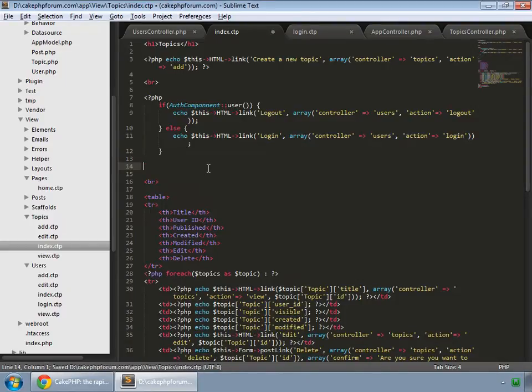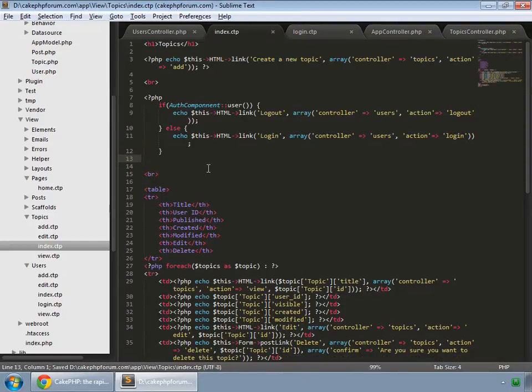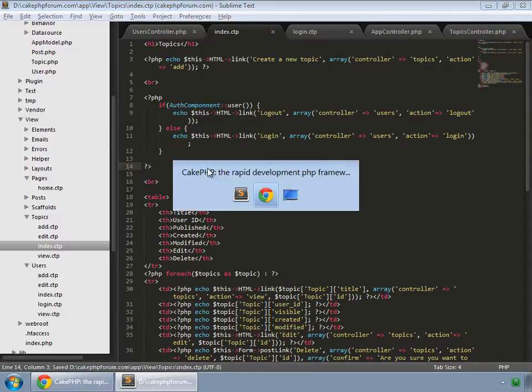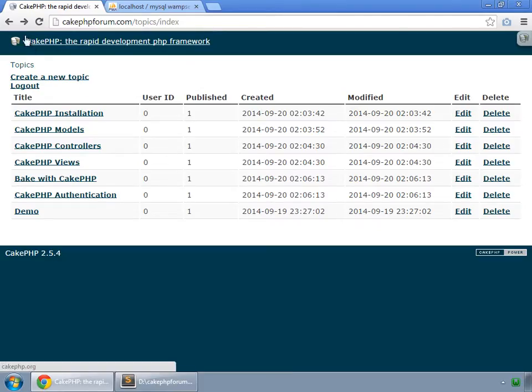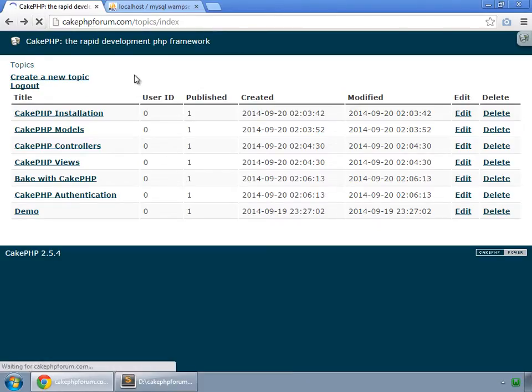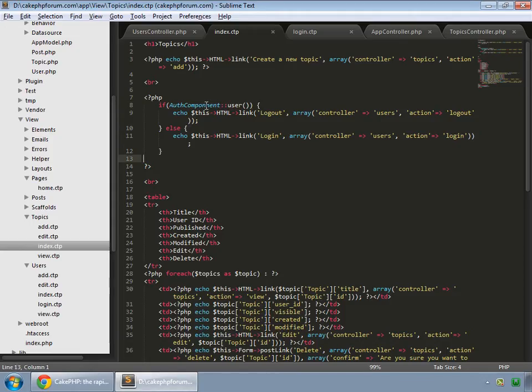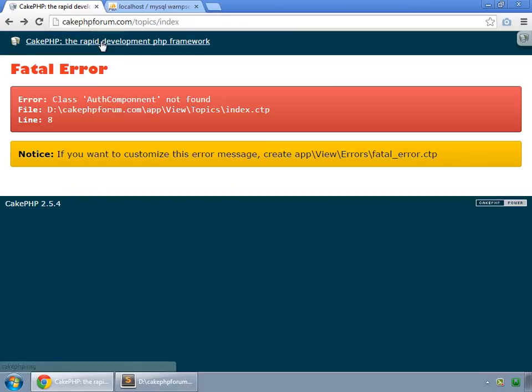We don't need this and our PHP and refresh. That's a fatal error. I've spelled that wrong. That's auth component. Let's save this and refresh.